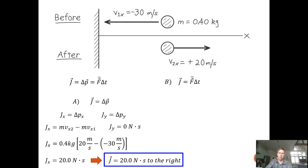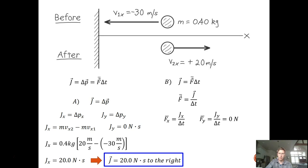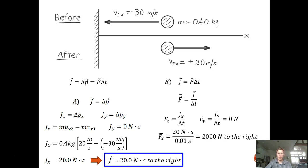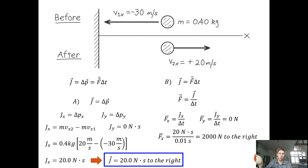For part B, average force equals impulse divided by change in time. In the x direction: 20 N·s divided by 0.01 seconds gives an average force of 2,000 newtons directed to the right. Keep in mind that's not the maximum force — the maximum would probably be larger — but that is the average force the ball experiences during those 10 milliseconds.